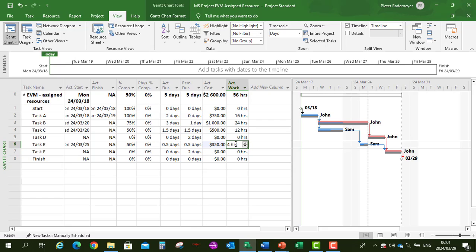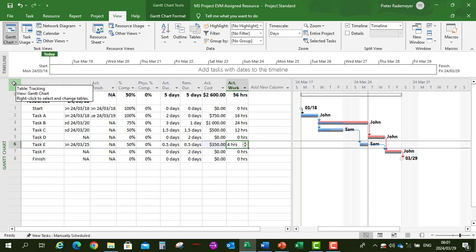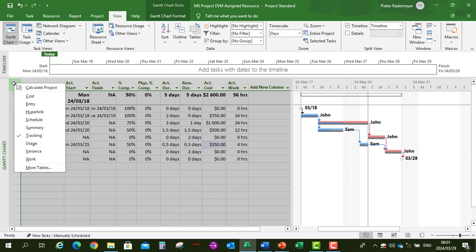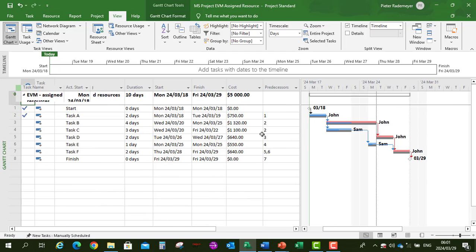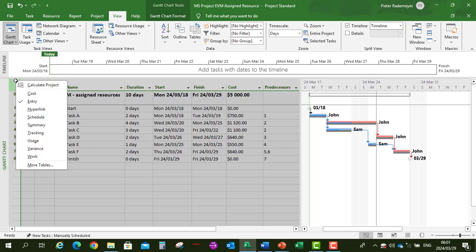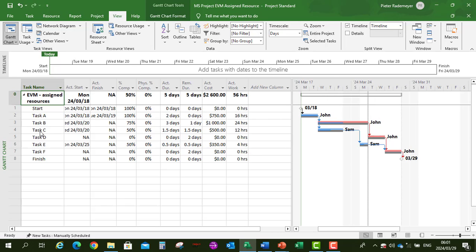As a tip for navigating between different tables: right-click on the left side of the view. You can go back to the Entry table where we started, or switch to the Tracking table — this is the same as clicking on View, Table.